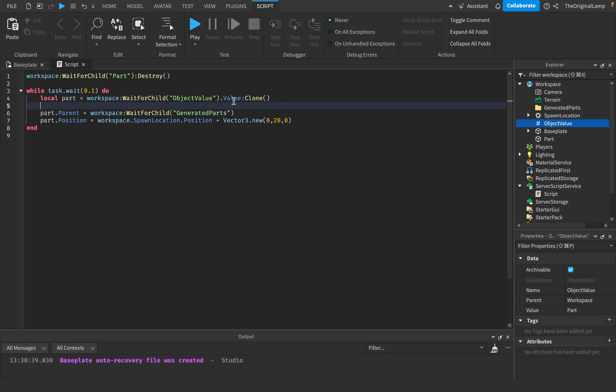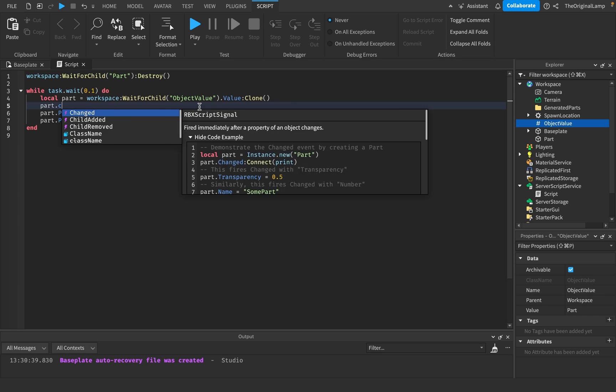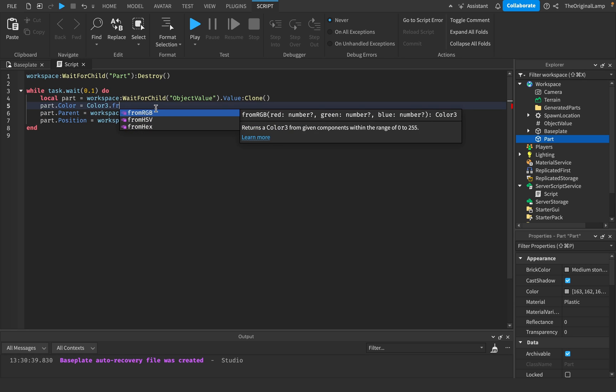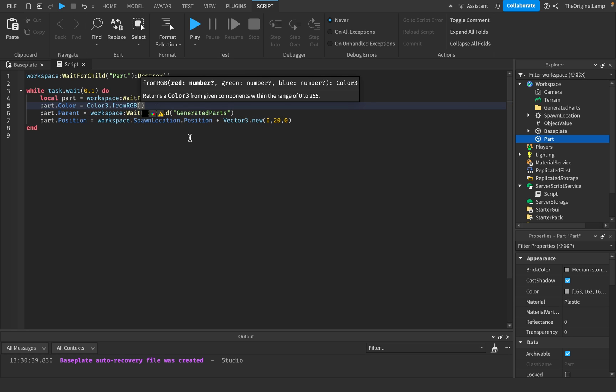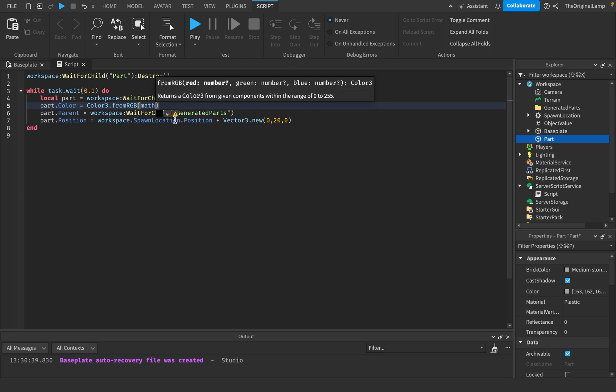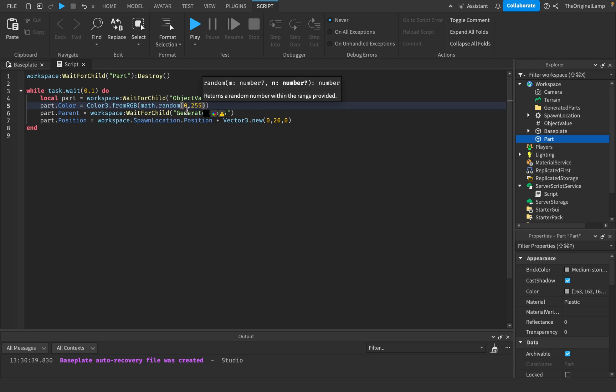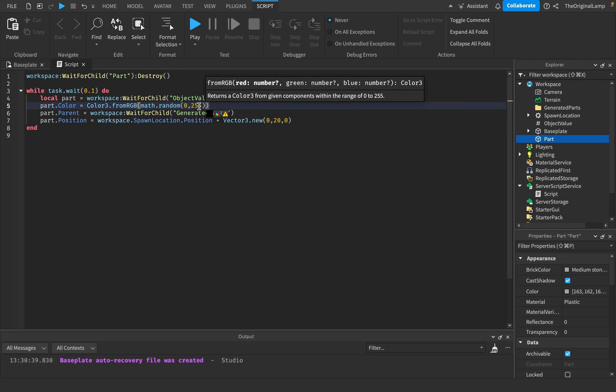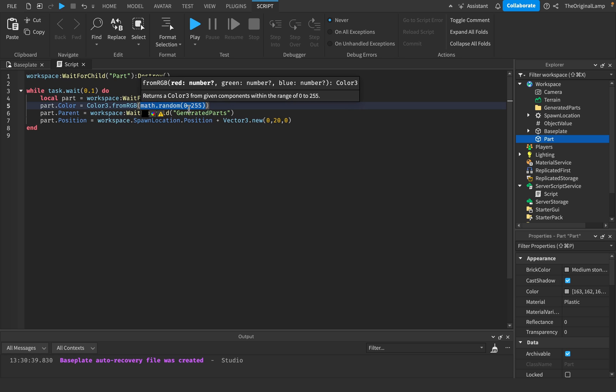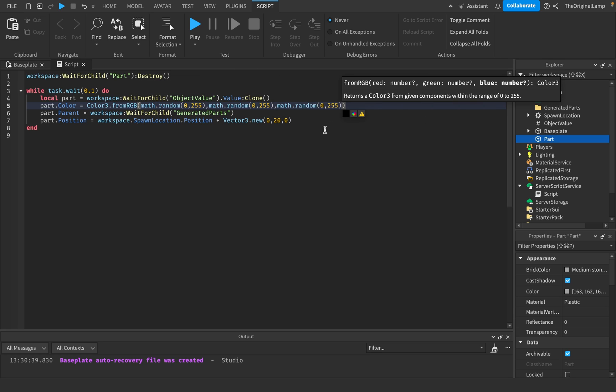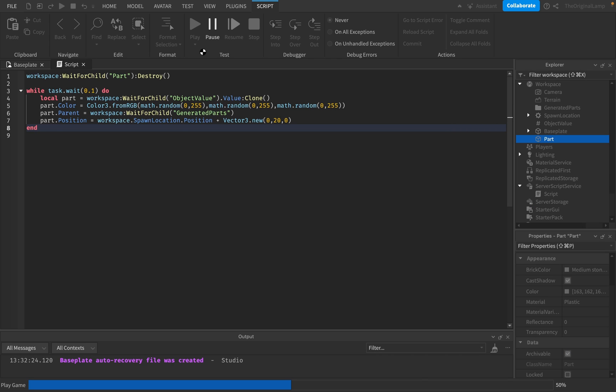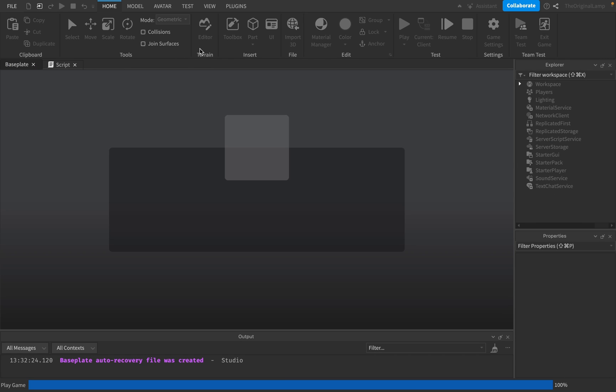And right before placing it inside the generated parts, I could just say, okay, part.color. And then we can just make it equal to a random color. So I'll say color3.fromRGB. And then this will return a color3 from the range of 0 to 255. So we need three numbers that are either 0 or 255 or anything in between. So we can just say math.random 0, 255. So this will give us a random number between 0 and 255. And then I'll just take this because it needs one for red, green, and blue. And then I can just copy this like so. So now this will just give us a random color every single time for every single part.